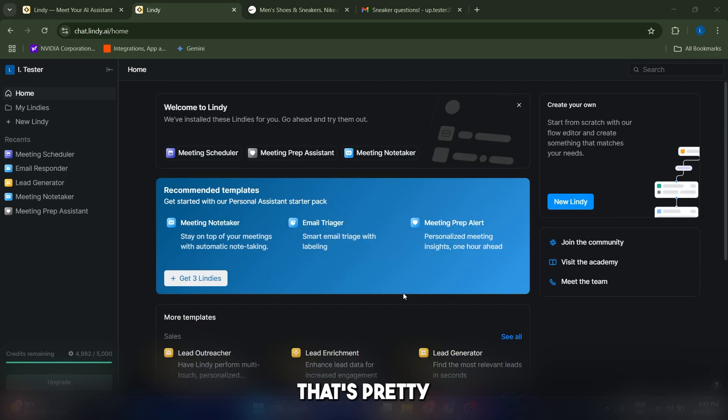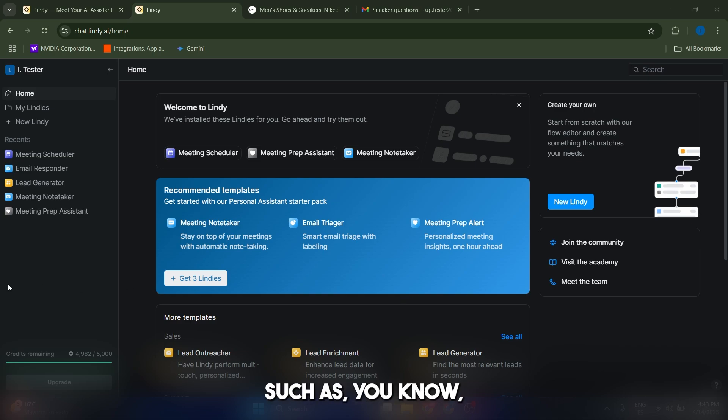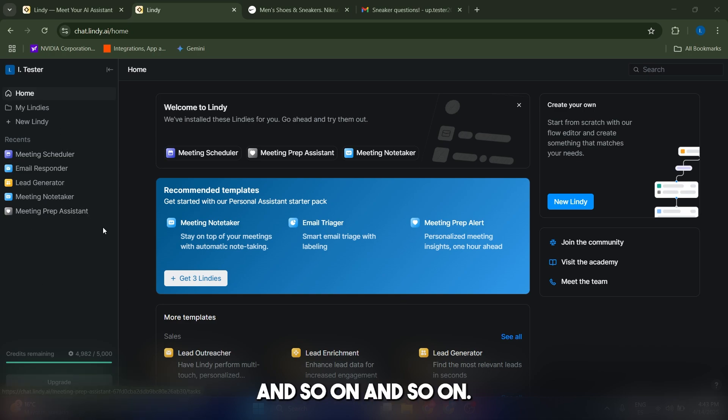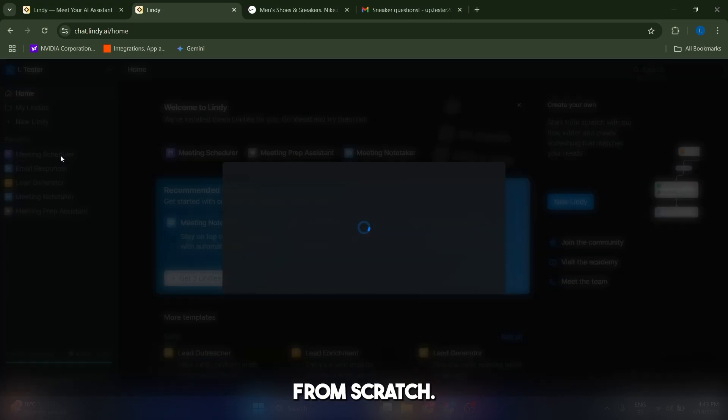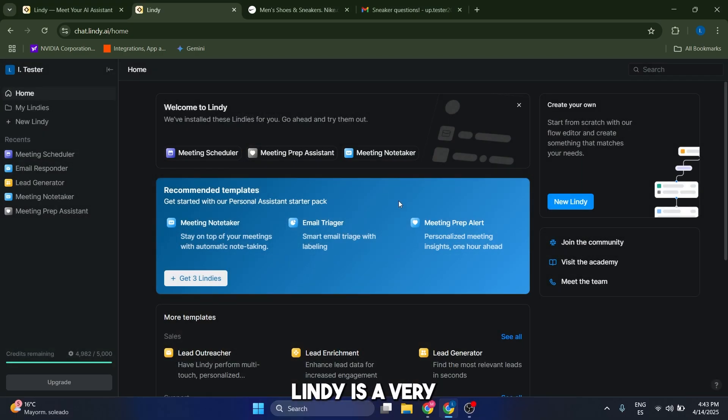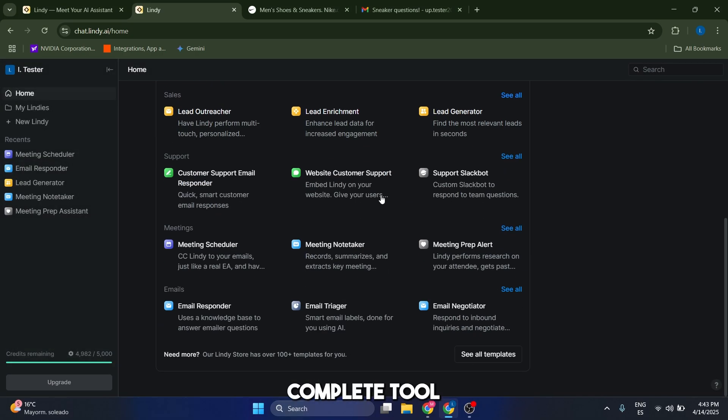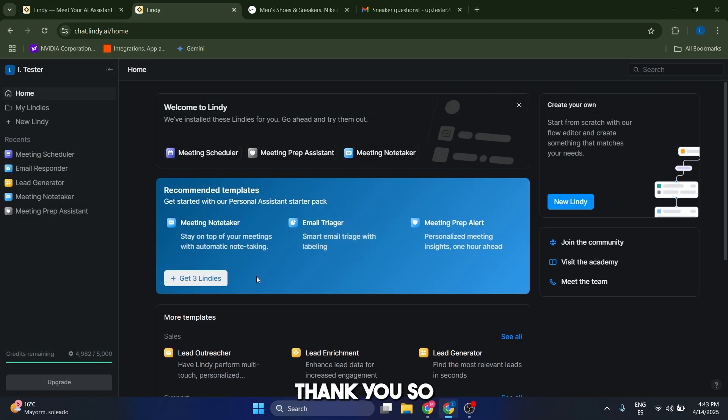So yeah, that's pretty much it, guys. Remember that you have a bunch of different things that you can automate such as schedulers, lead generators, and so on. Or you can create your own from scratch. Lindy is a very complete tool and I hope that you can use it. Thank you so much, guys.